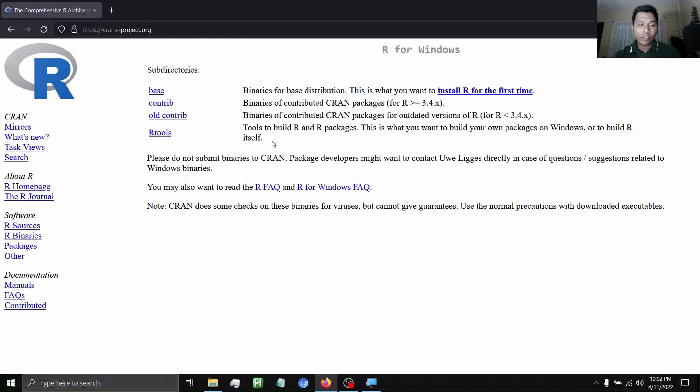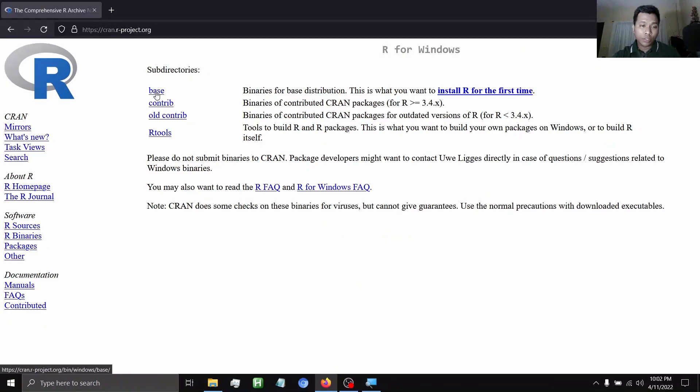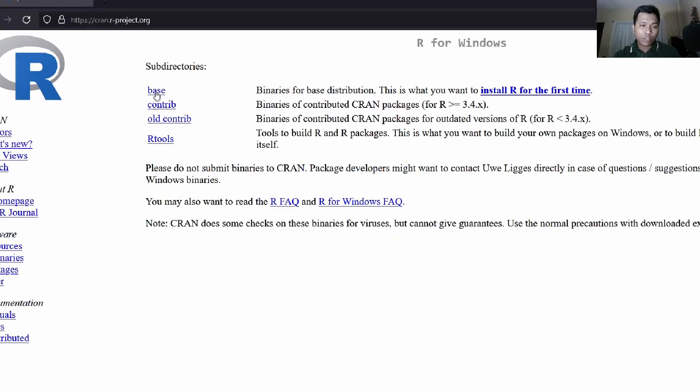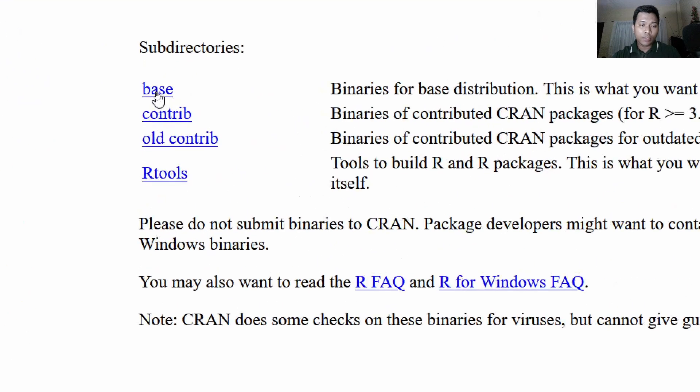Once you click that, you will be navigated to this page. Click this link that says Base.